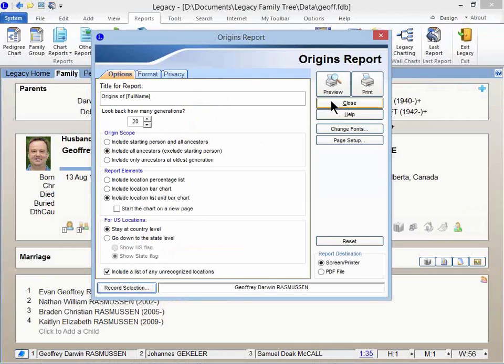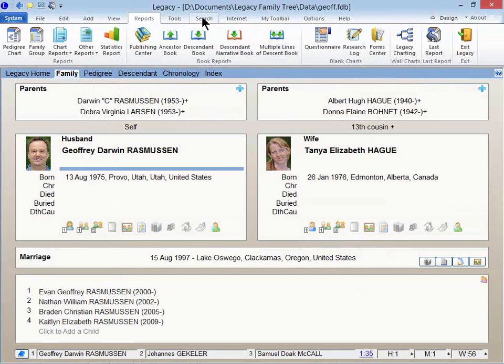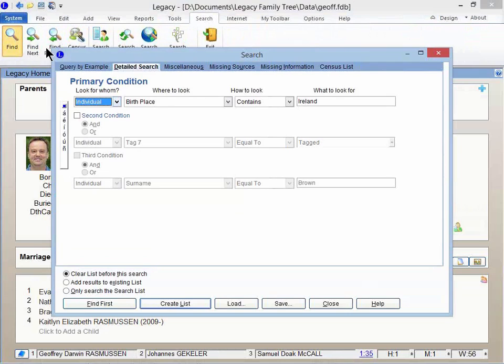I also mentioned that I'd show you how to create a list of all individuals, even if they're not just on your direct line, who may have been born in Ireland, died in Ireland, and other things. And so one place to start, you can go up to the Search tab and click on Find.